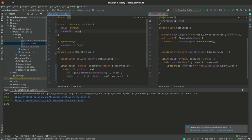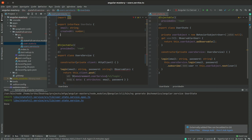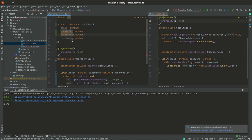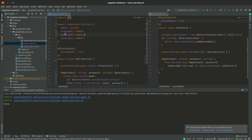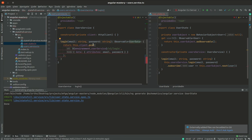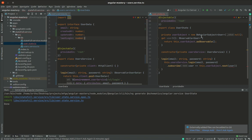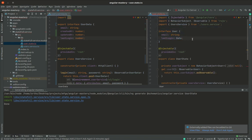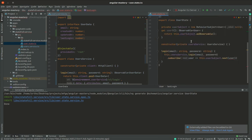UserData is an infrastructure interface. The backend typically returns more information than just email and last login — maybe also created_at as a number, since transferring dates as strings creates timezone issues, and last login as a number. This is what the backend provides. So now I can type the HTTP response with UserData. This is the infrastructure model — different from the domain model where last login is a Date.